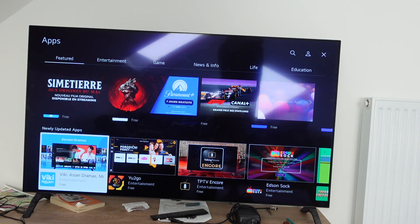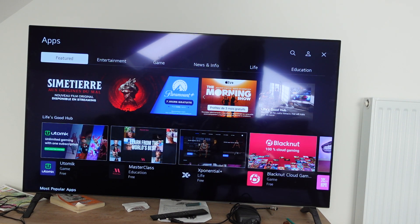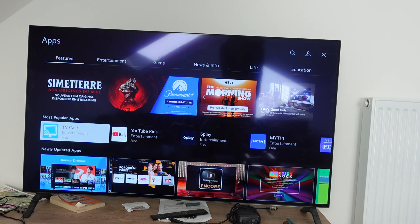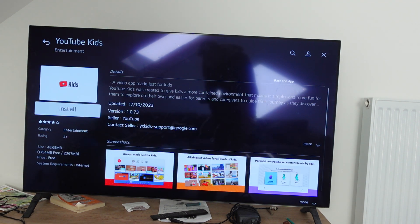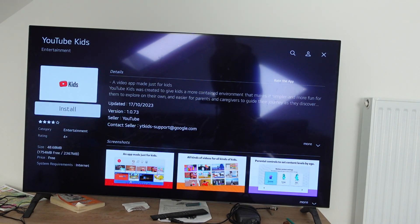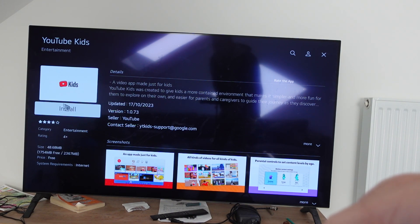Then you can search through and scroll through whatever you want. Pick an app and click on it, and you will get to the install page. If you'd like to install it, just click install and it will install the app on your TV.